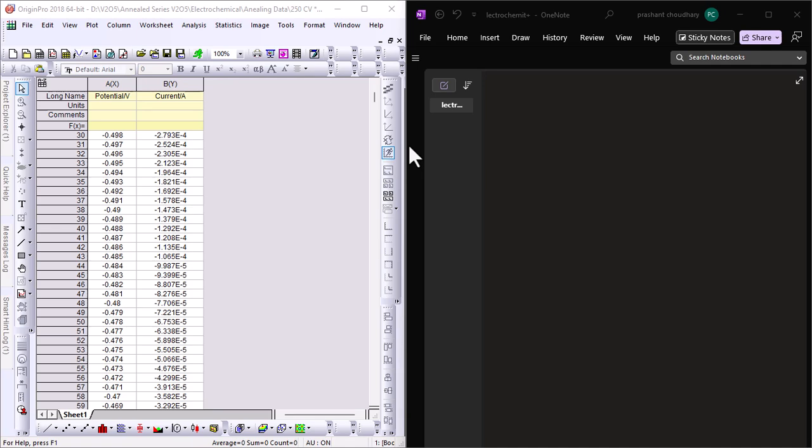During a CV experiment, a voltage sweep is applied to an electrode system, either a two-electrode system or three-electrode system, and the resulting current is measured. The current response gives us a CV curve, which is a potential versus current curve that contains all the information we need to calculate specific capacitance.